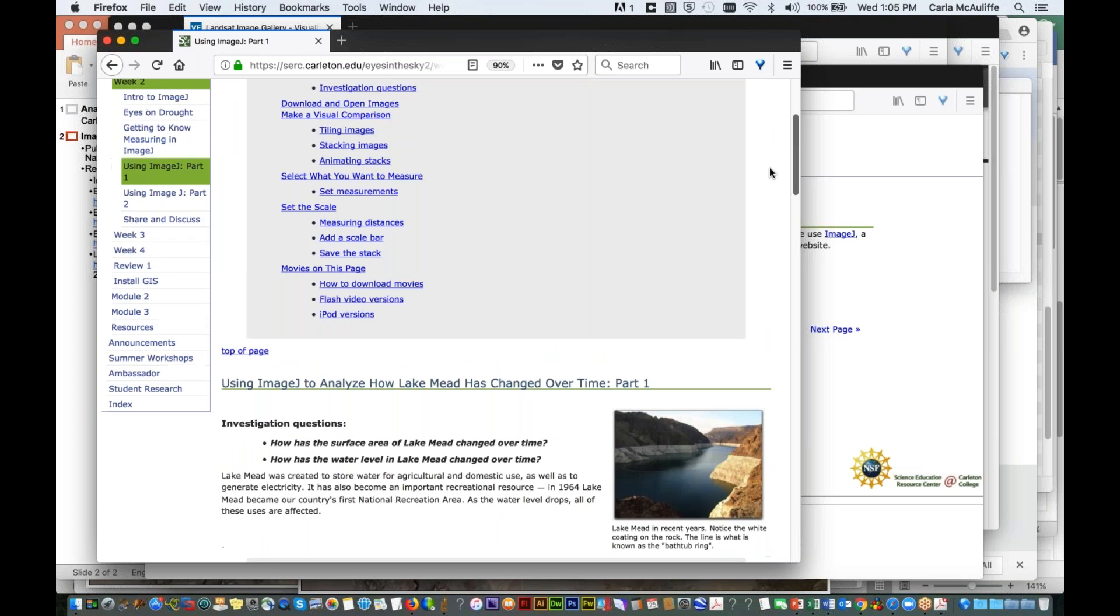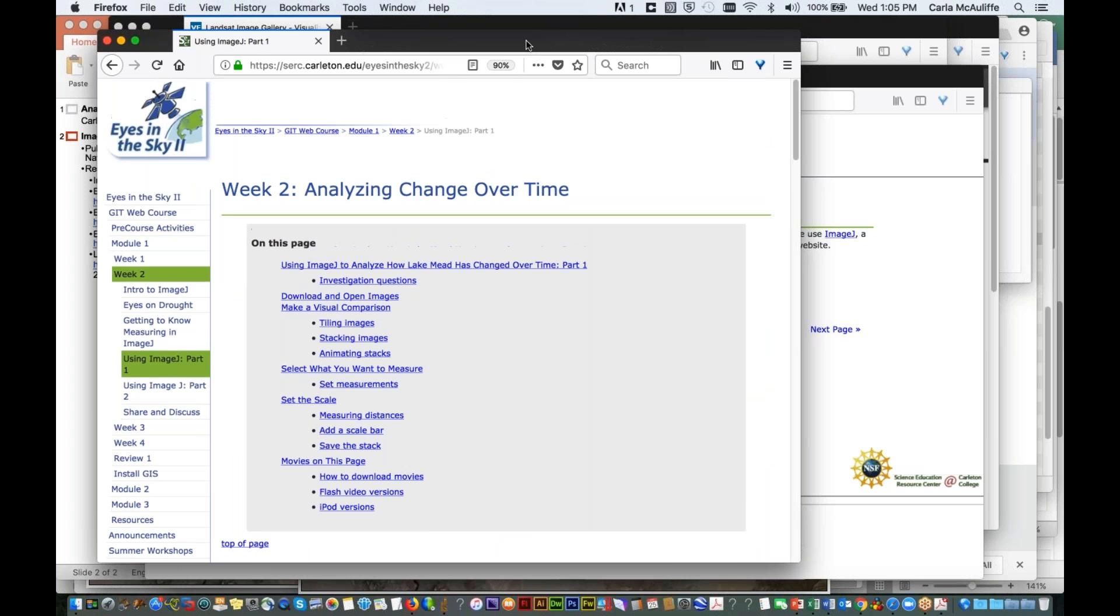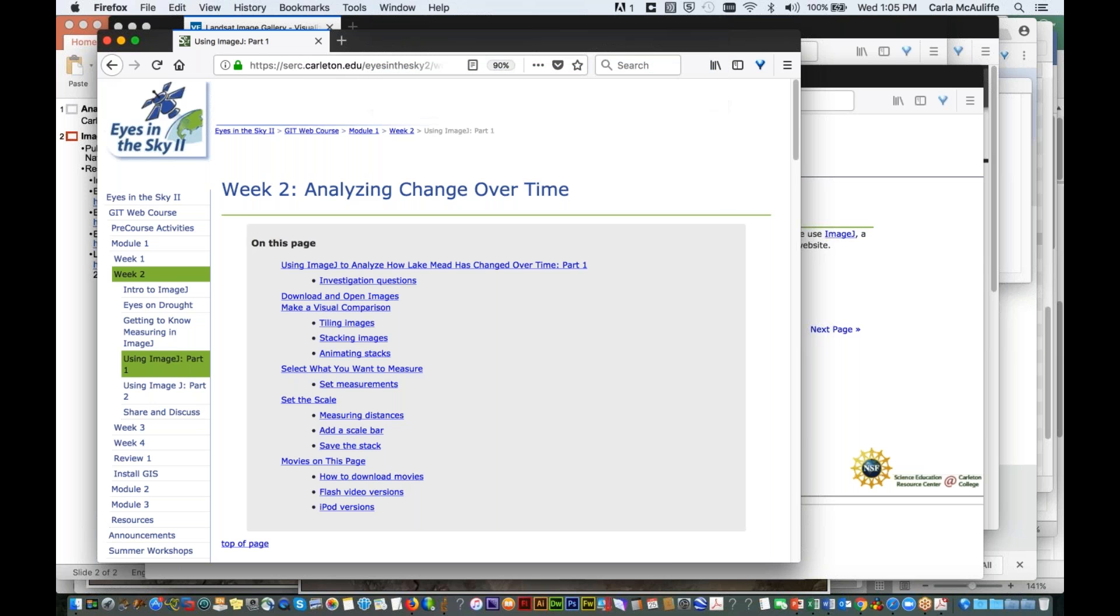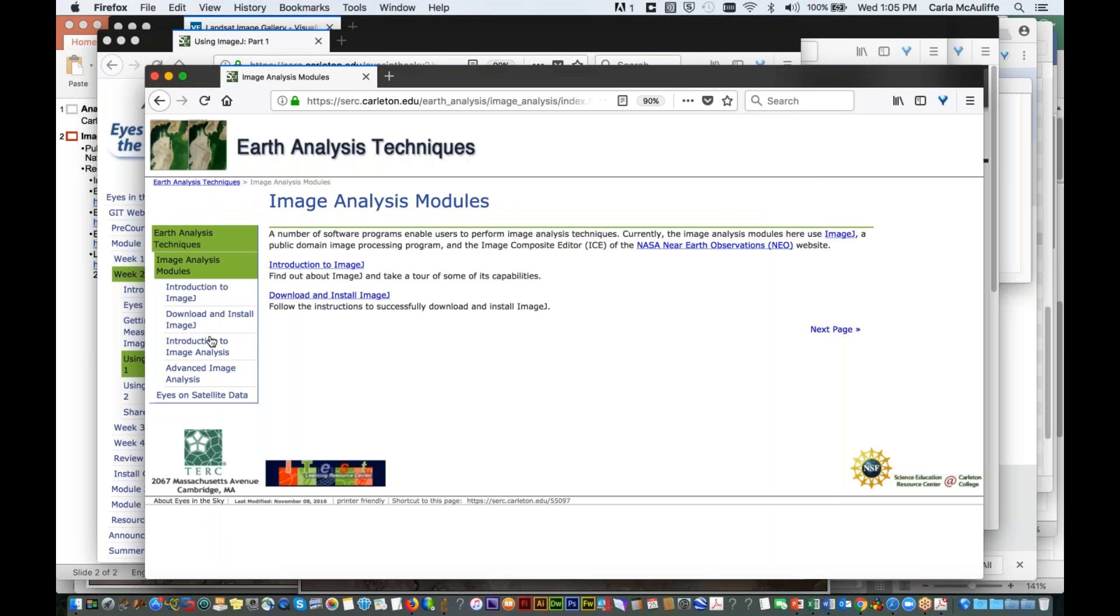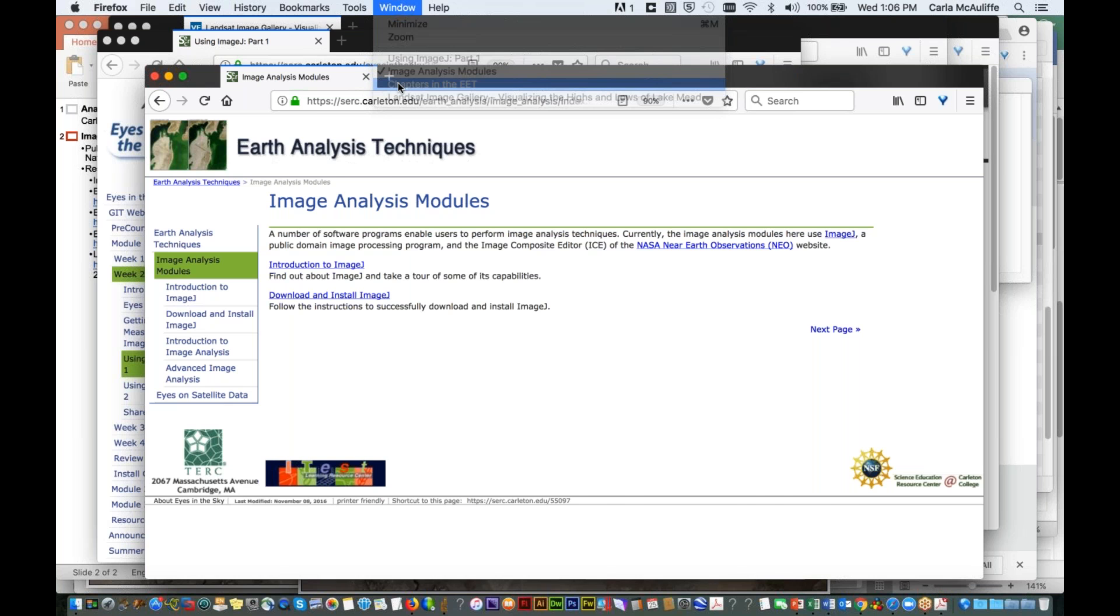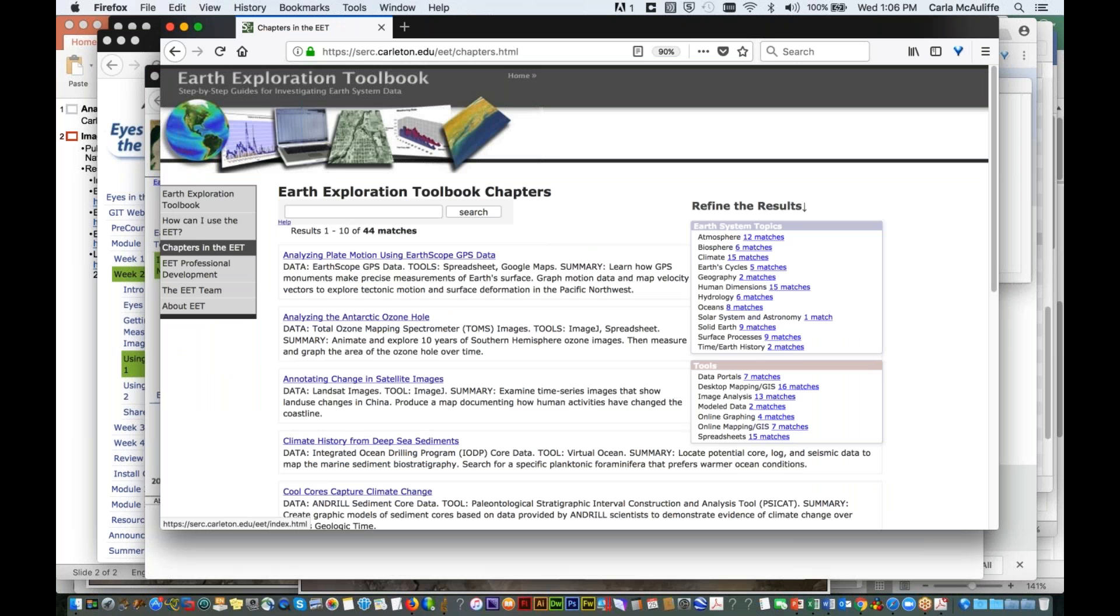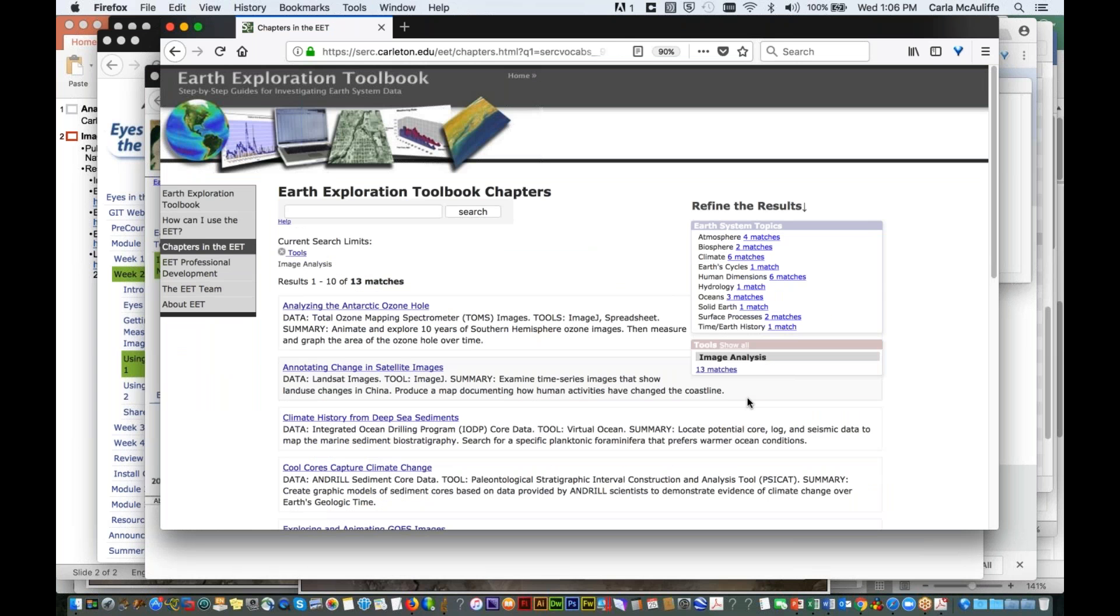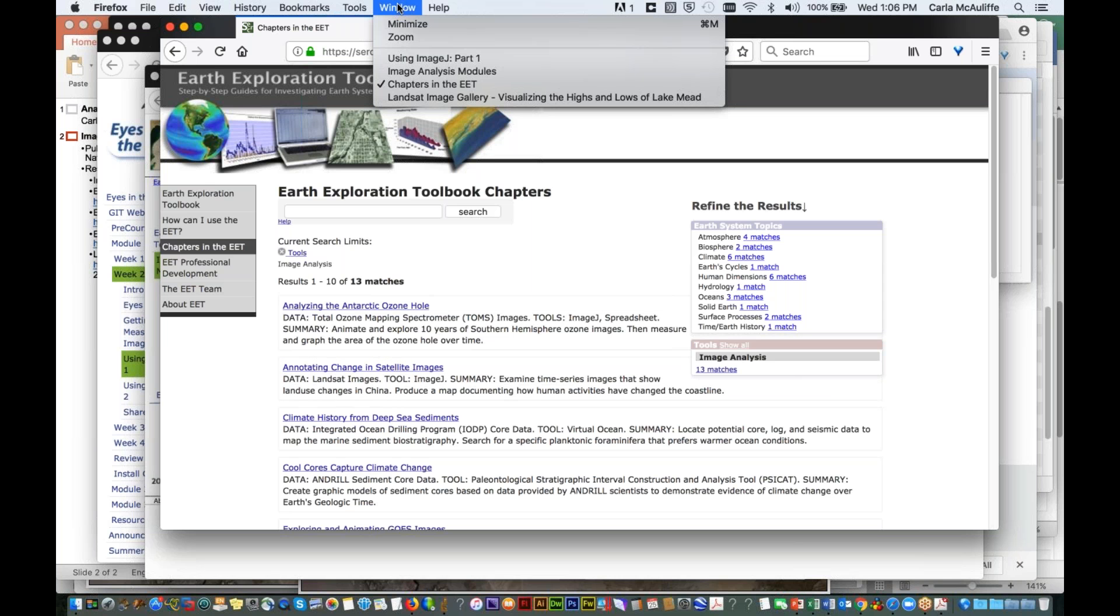So if you wanted to go back and try what I'm going to demonstrate, you have the images and there are all the instructions. There's little embedded videos that show you how to use ImageJ in these materials. There are also a set of image analysis modules that were created in another website for another project I had called Earth Analysis Techniques. And then there's something called the Earth Exploration Toolbook, which has a number of chapters. And if you search on image analysis, you'll get chapters that have ImageJ. These are another set of materials that you can look at and use.